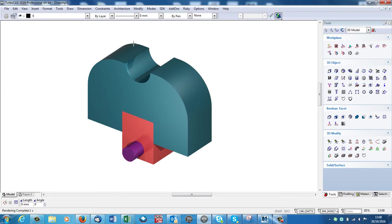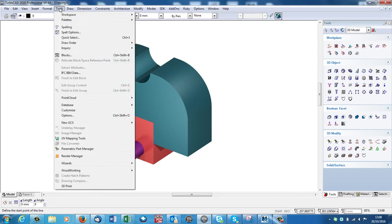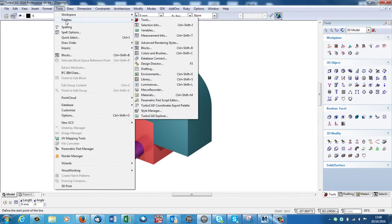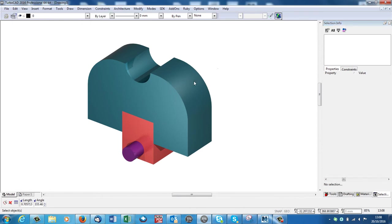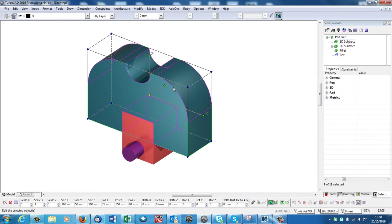What that means is that TurboCAD will remember the history of this object. So if I go to Tools, Palettes, Selection Information and click to select the main object here, up here you can see that it remembers the history of it.